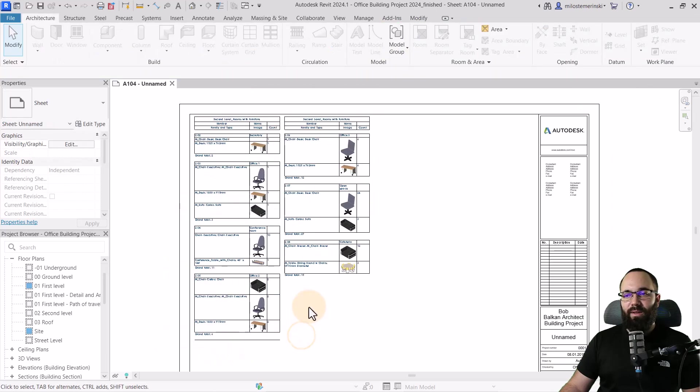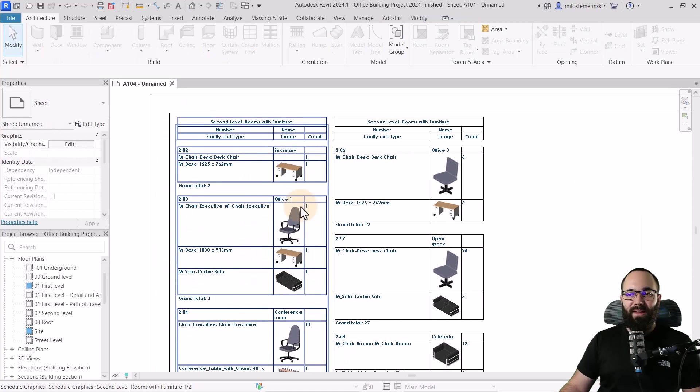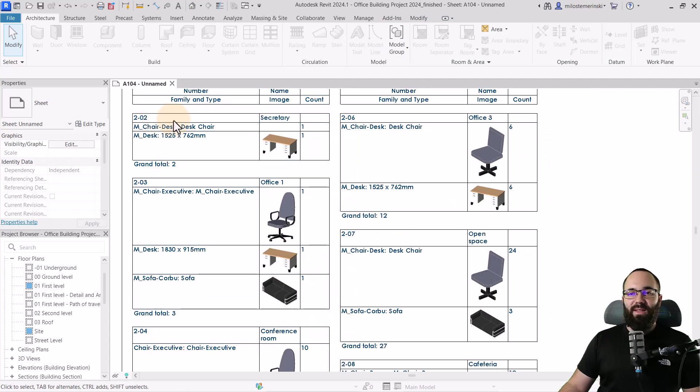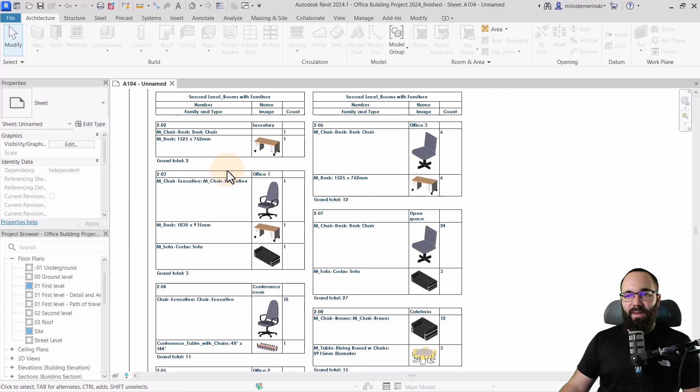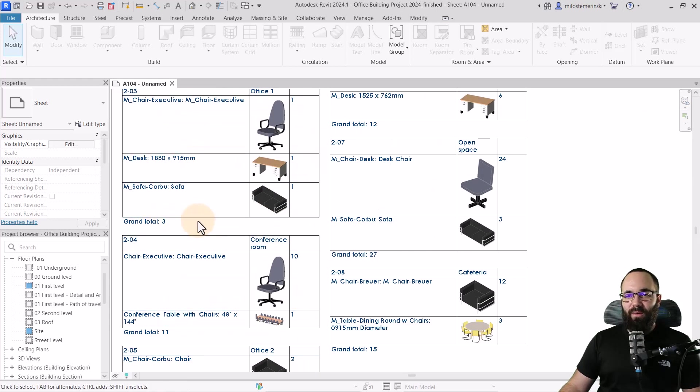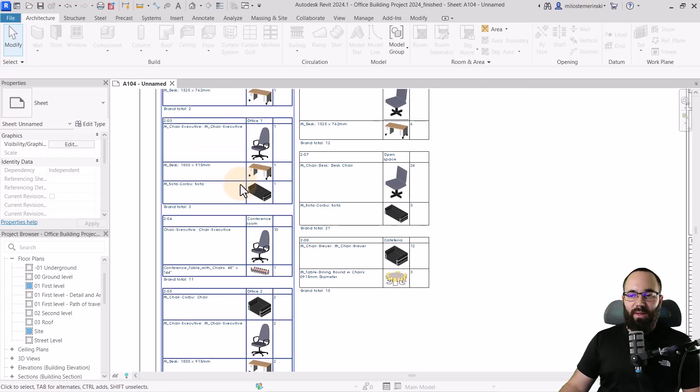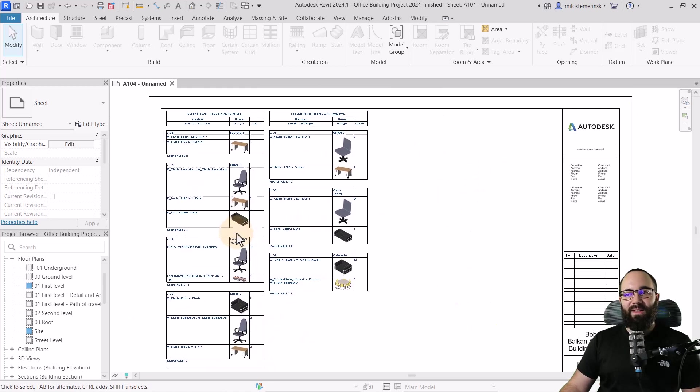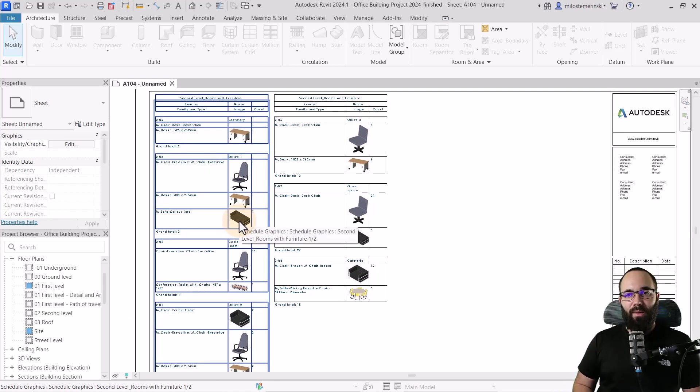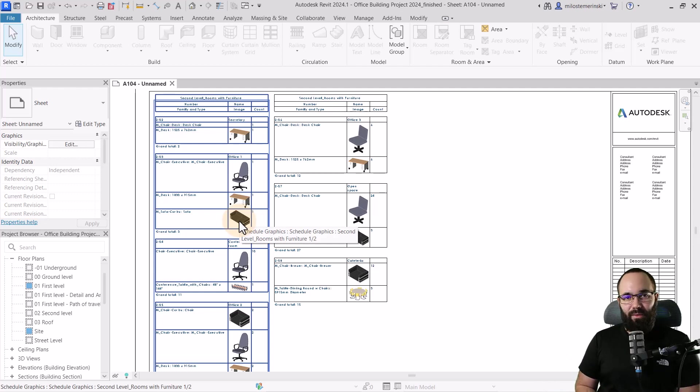Yeah. So now everything seems to be in line. So this is the secretary room and there is this desk and then we have the office one and it has this furniture and we have the grand totals and so on and so forth. So I think this is a really nice kind of visual schedule representing each of the rooms and all of the furniture inside of the rooms.